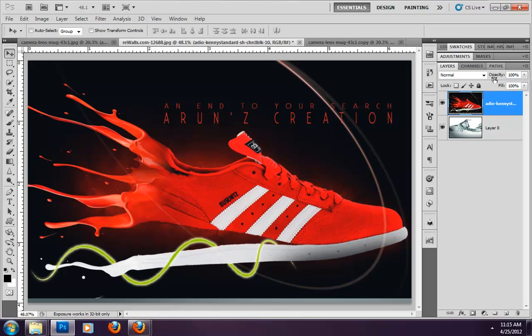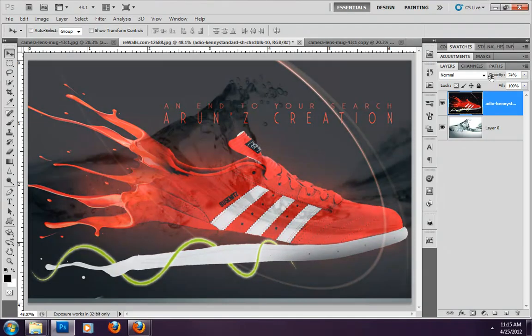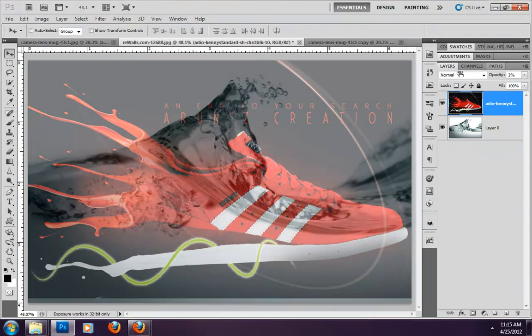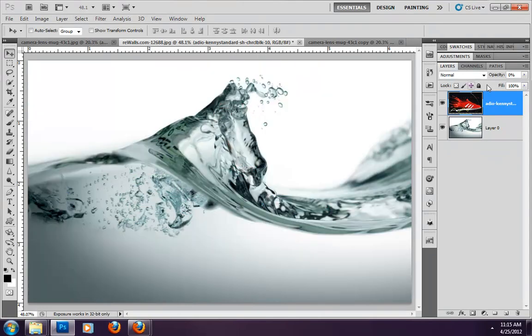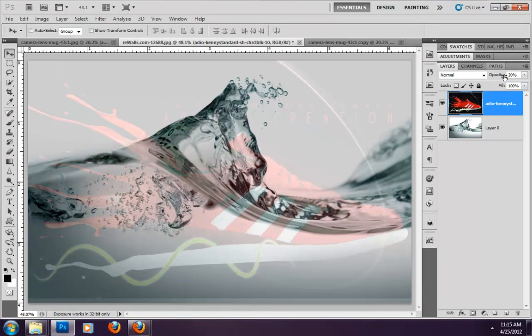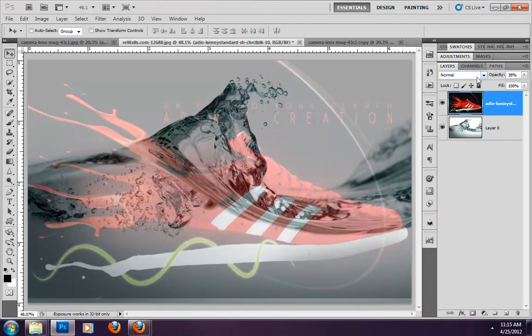We use opacity to control transparency. I have selected opacity at 50% — you can see this layer's transparency is reduced. At 0, the layer is fully transparent and the layer behind is shown. If I have 25% or 38%, then I have 38% transparency on the layer.